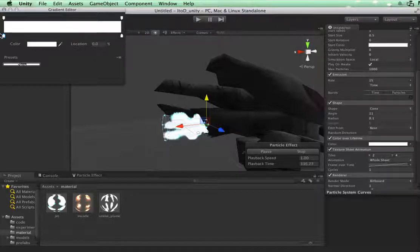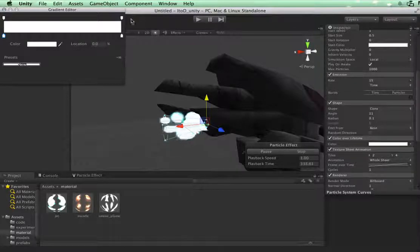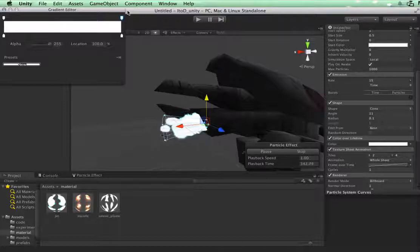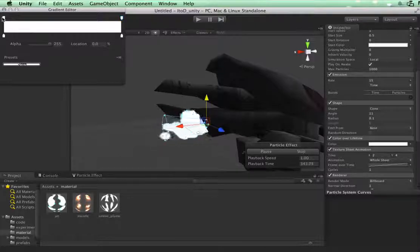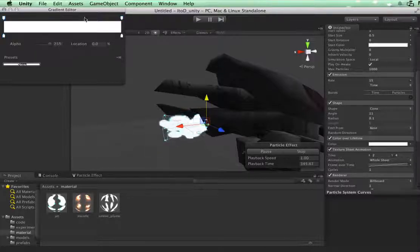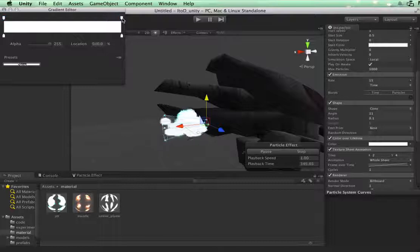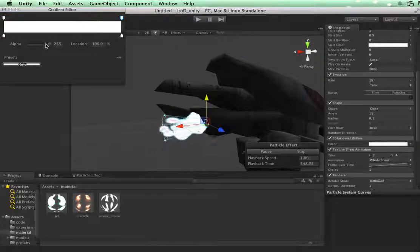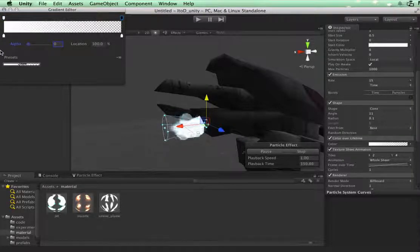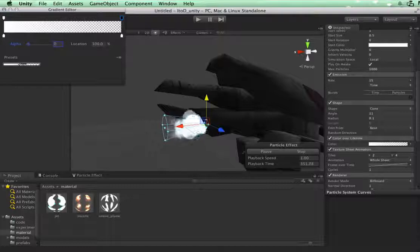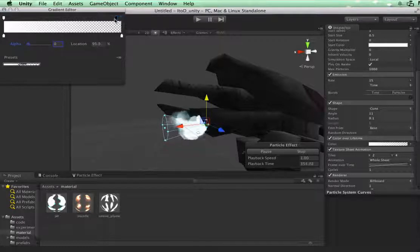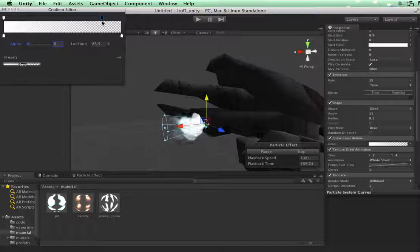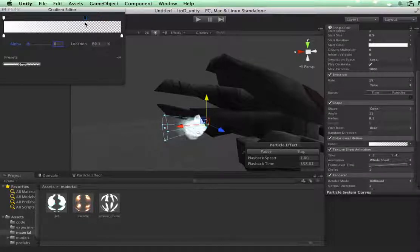First of all I actually want to just fade them out, so I'm going to take the alpha here on the top, this is color, this is alpha, and we're going to bring this down to zero. We see them fading out. Let's bring that actually a little earlier, something like this.